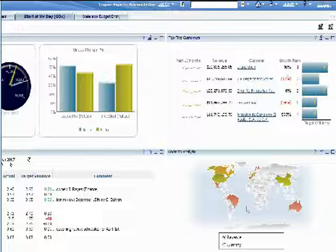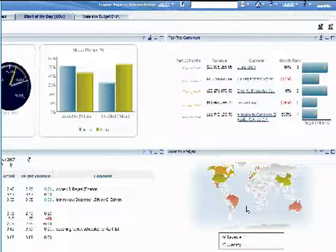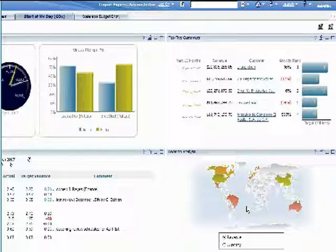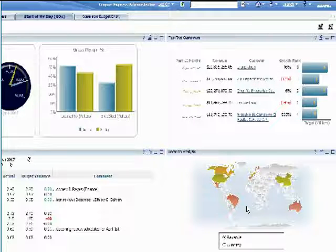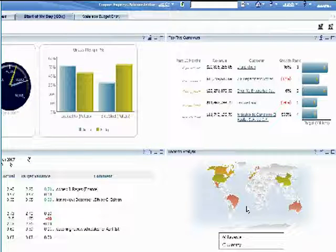A geomap provides another quick way to view geographic information on the dashboard. Here, countries are color-coded based on how well they are performing to plan. Green for above target, red for below, and so on.